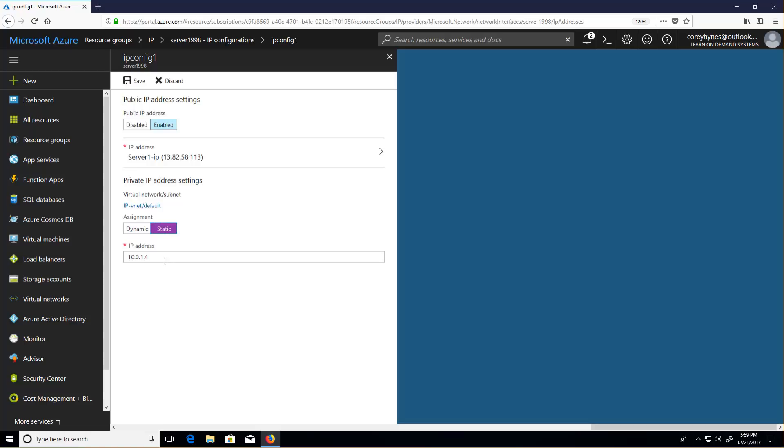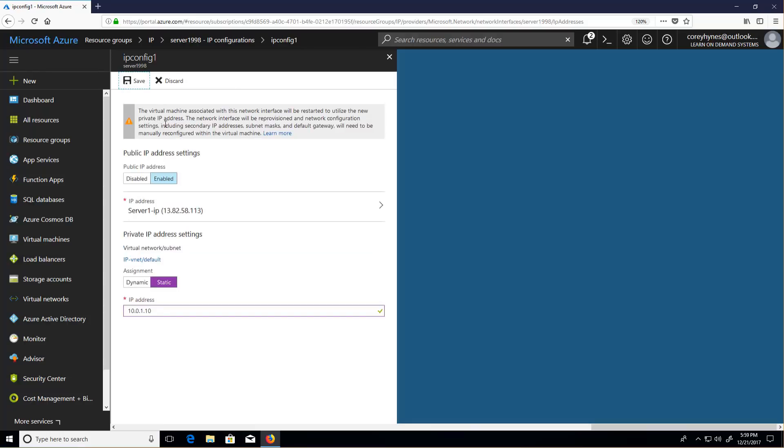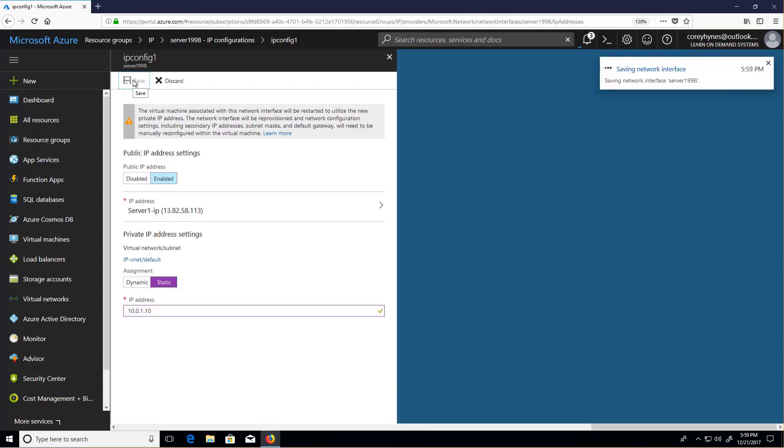If we want a static IP, this is how we set it. Let's say I want this one to be dot 10. I'm going to set it using the IP configuration that's stored in Azure, and it's going to go ahead and save that.